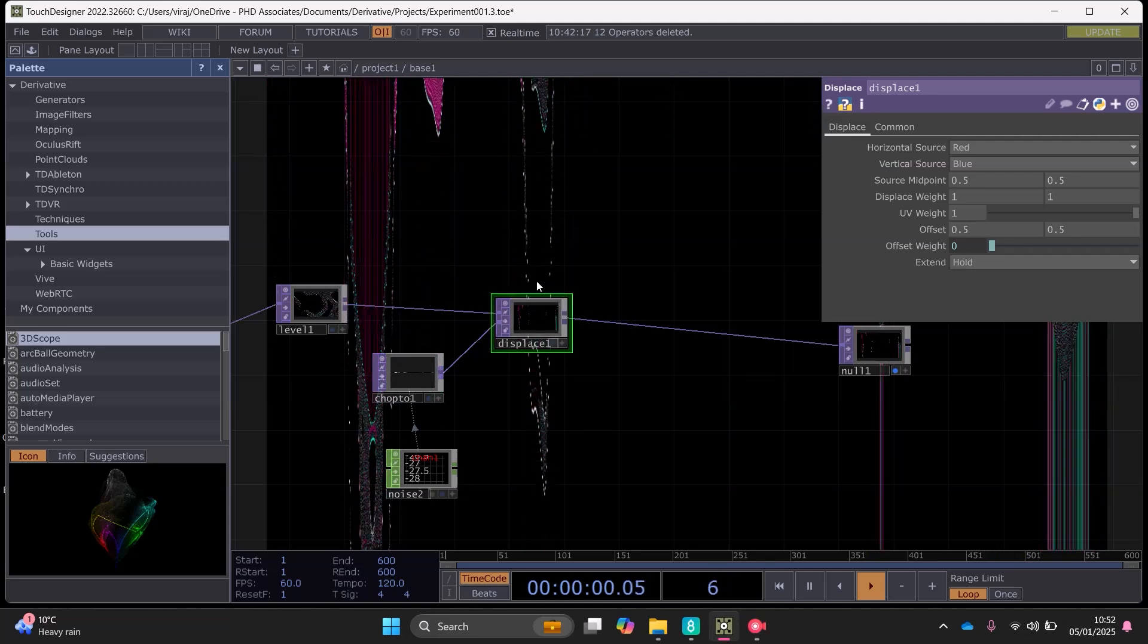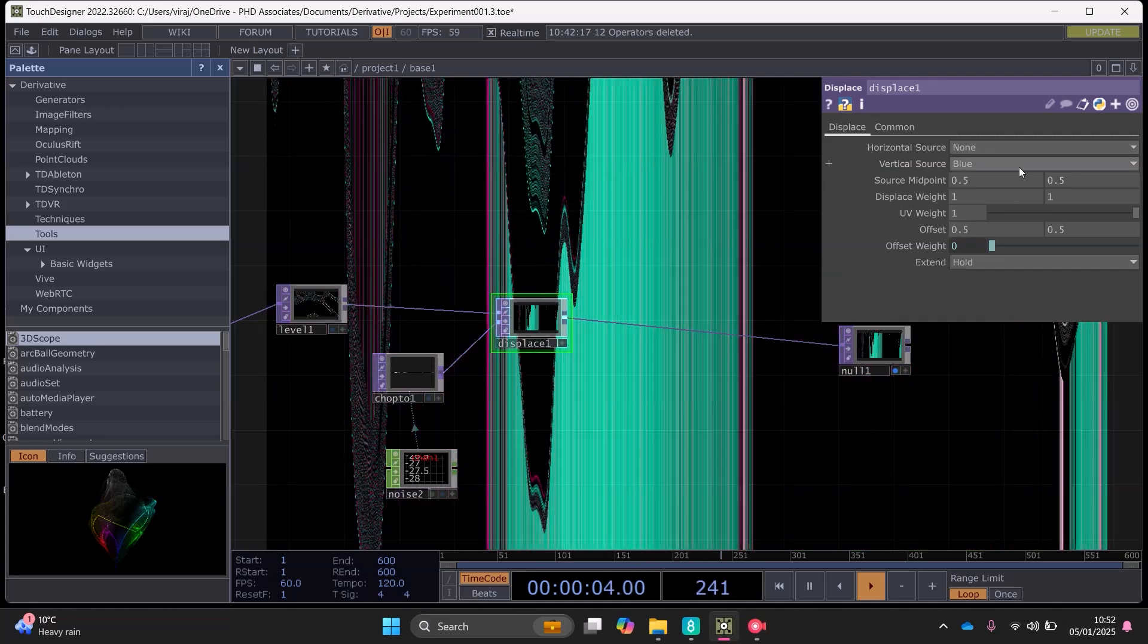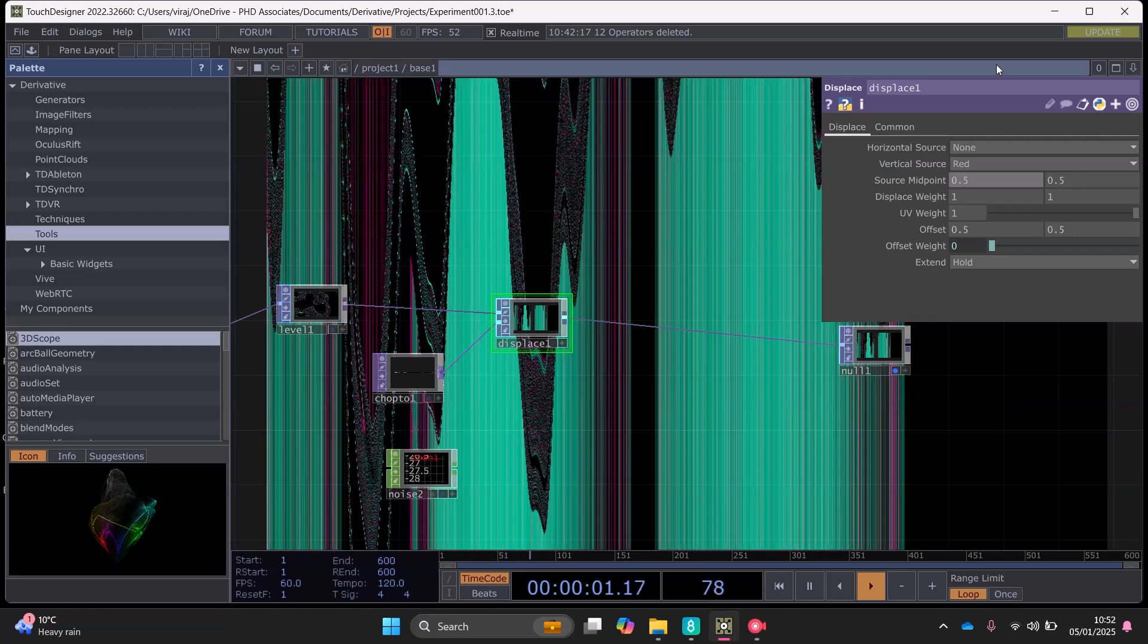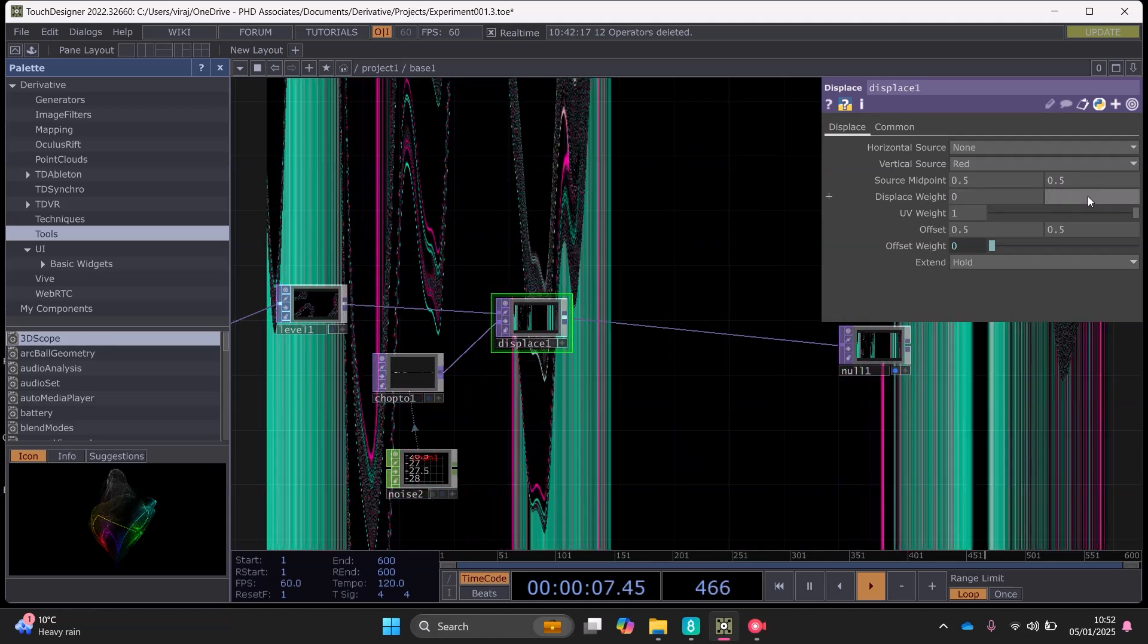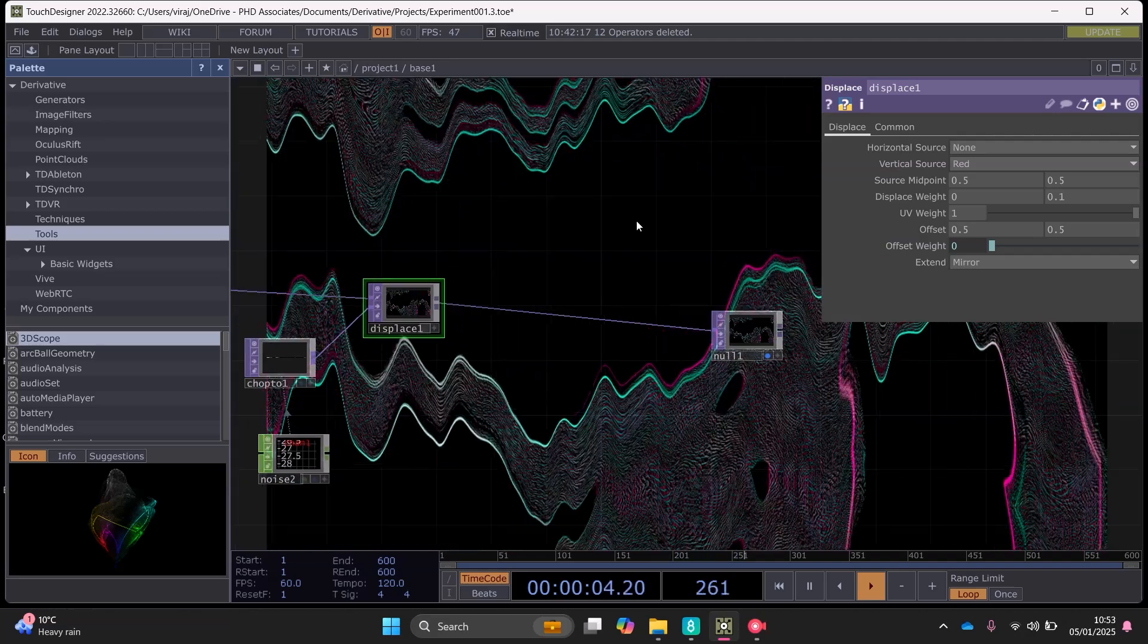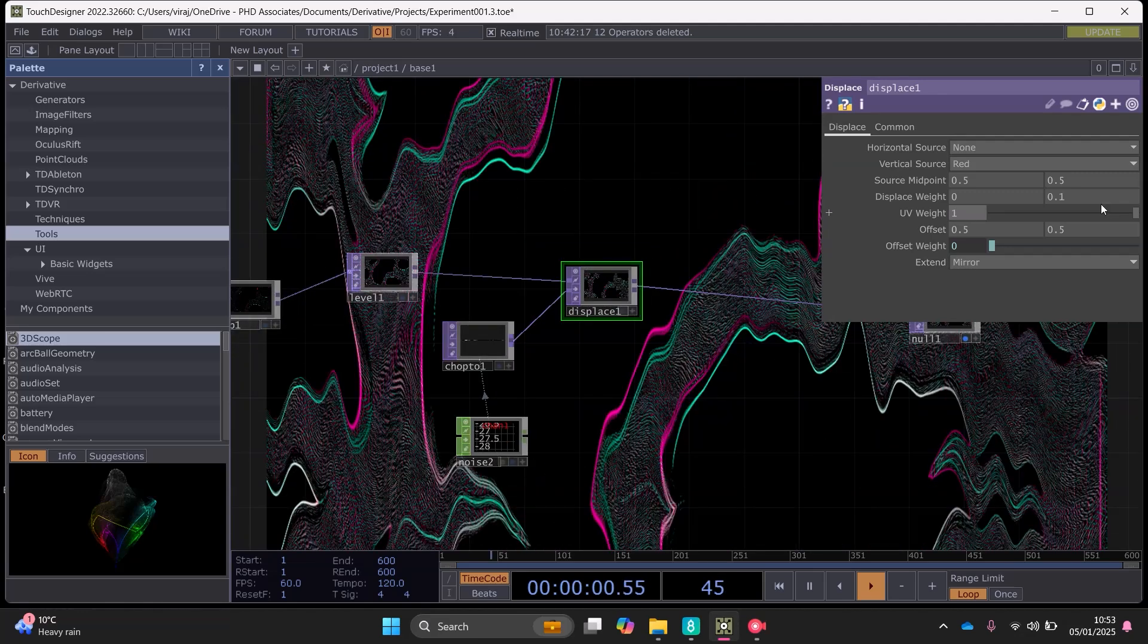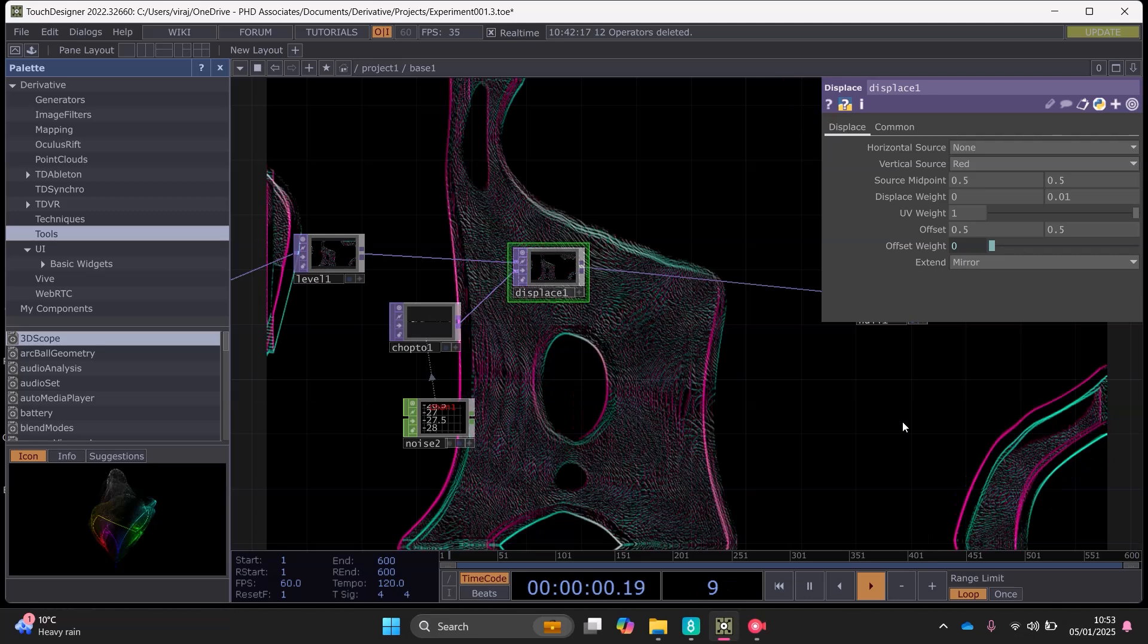But we're going to sort that out. So set the horizontal source set that to none, and then for the vertical source set that to red. And for the midpoint we can set them both first, the default that's fine, and this weight we can set that to 0, and for this we can set this to 0.1. And let's try and use a mirror. In fact we can use 0.01 right here, I think that would be better.